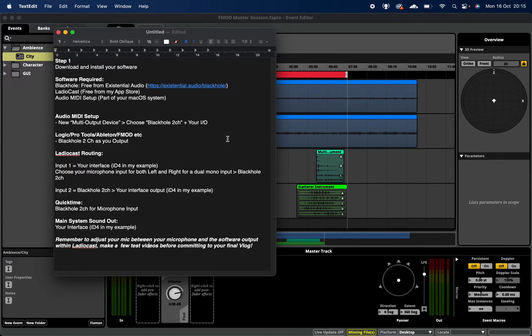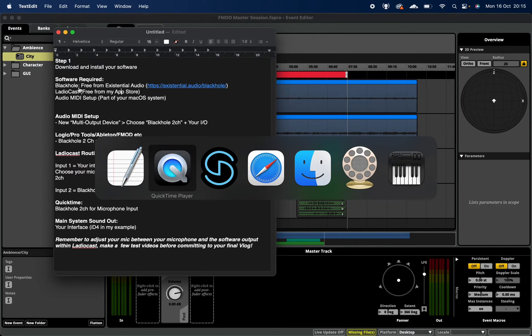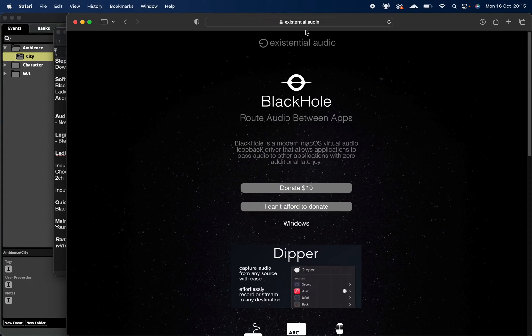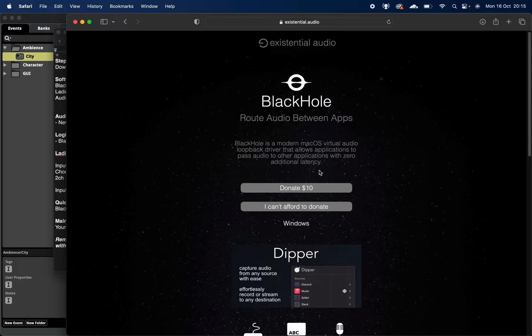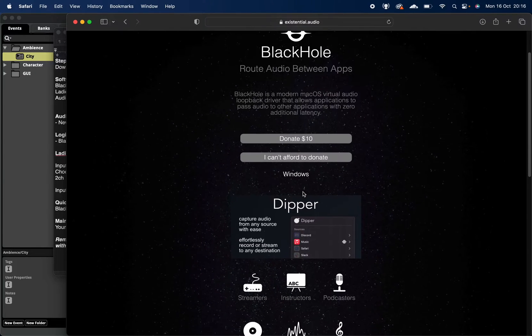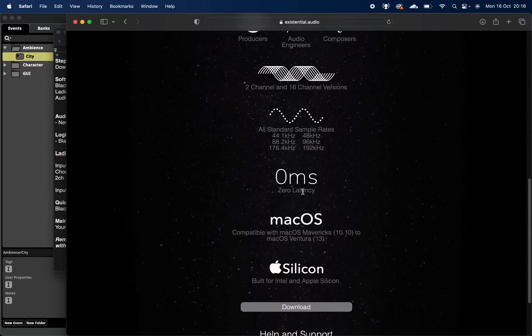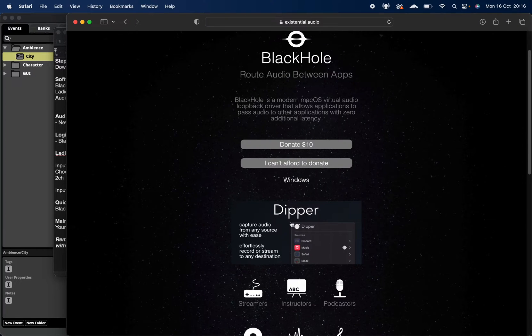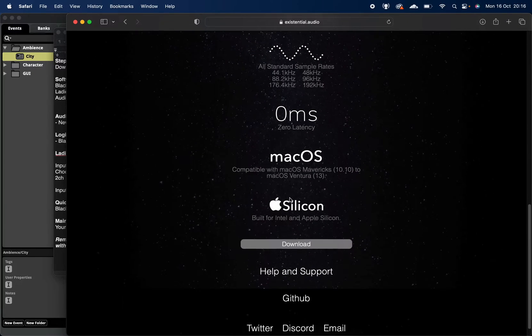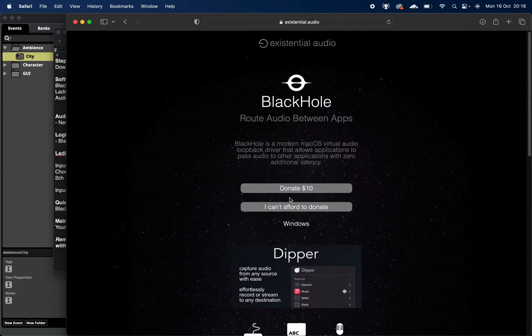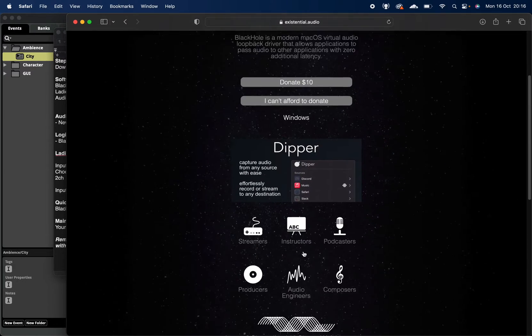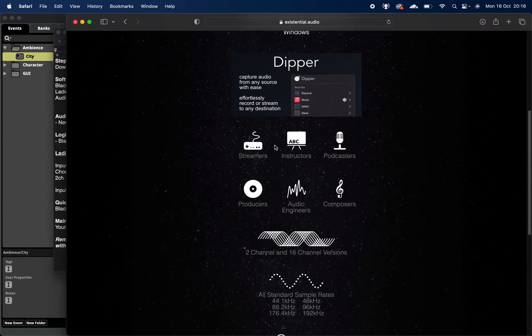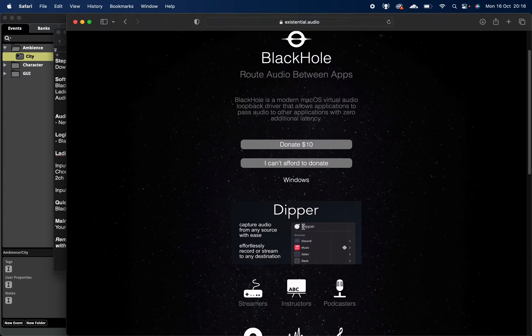So the first thing you're going to need to do is download some software. The first thing I would get is Black Hole. Black Hole is from a company called Existential Audio. Their website is existential.audio. You can donate if you like or it is free. You just need to download the Mac version, and if it asks you for a particular type of version, you're just after the two-channel version once you log in and pick up this piece of software.